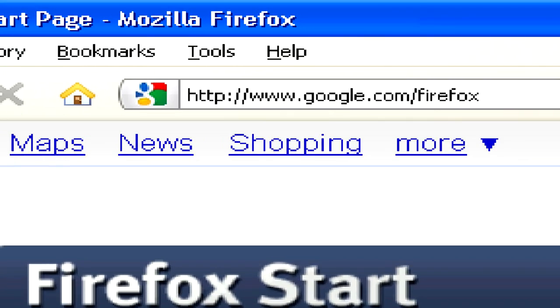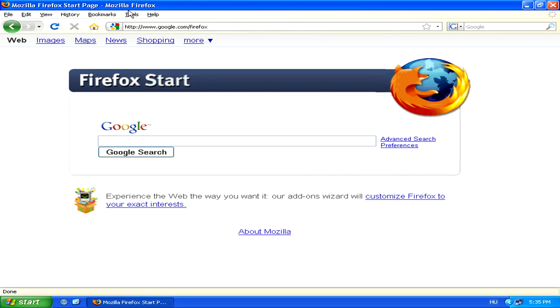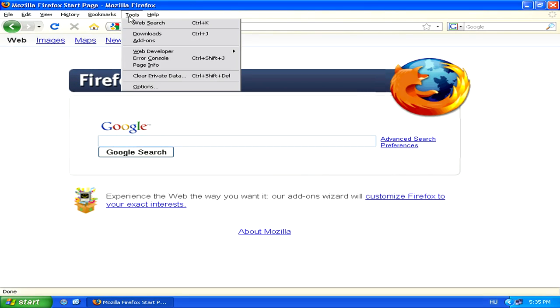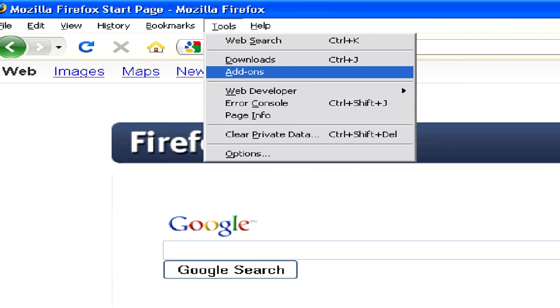To add one, go to Tools in the top menu and select Add-Ons.